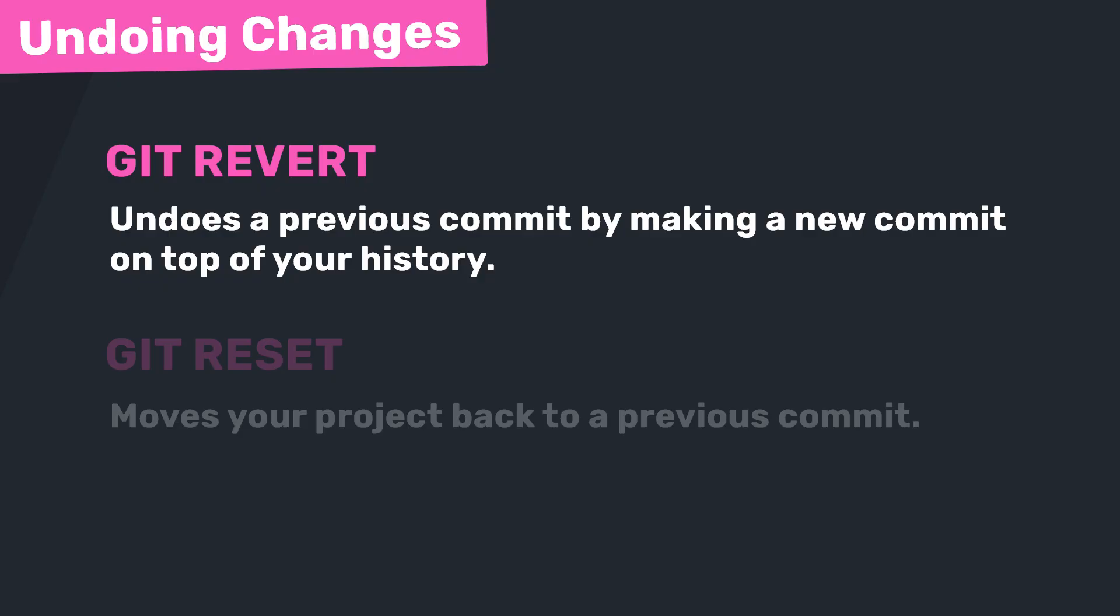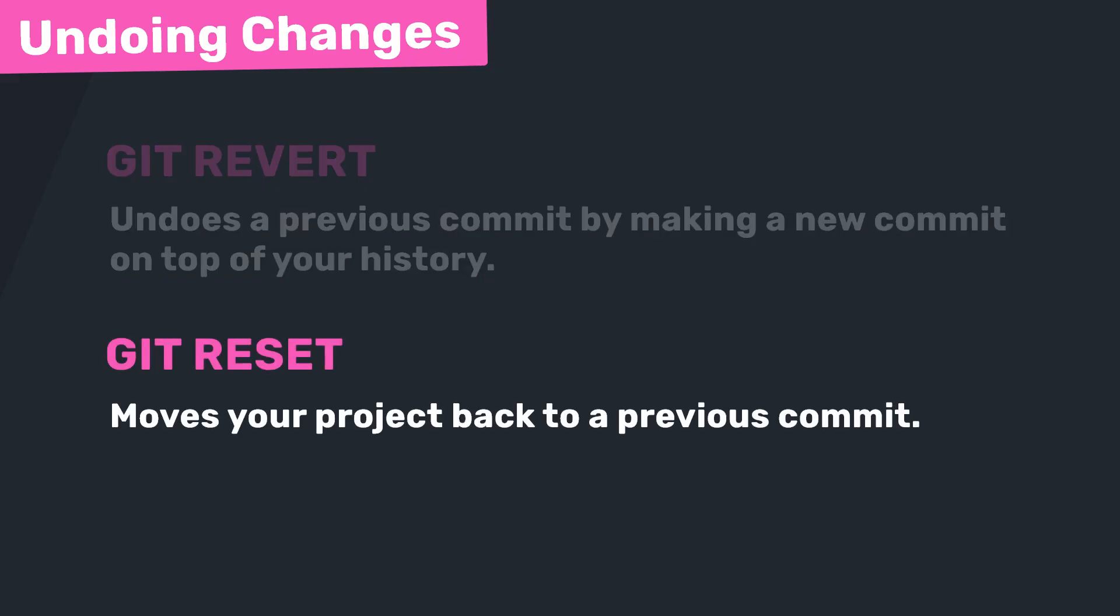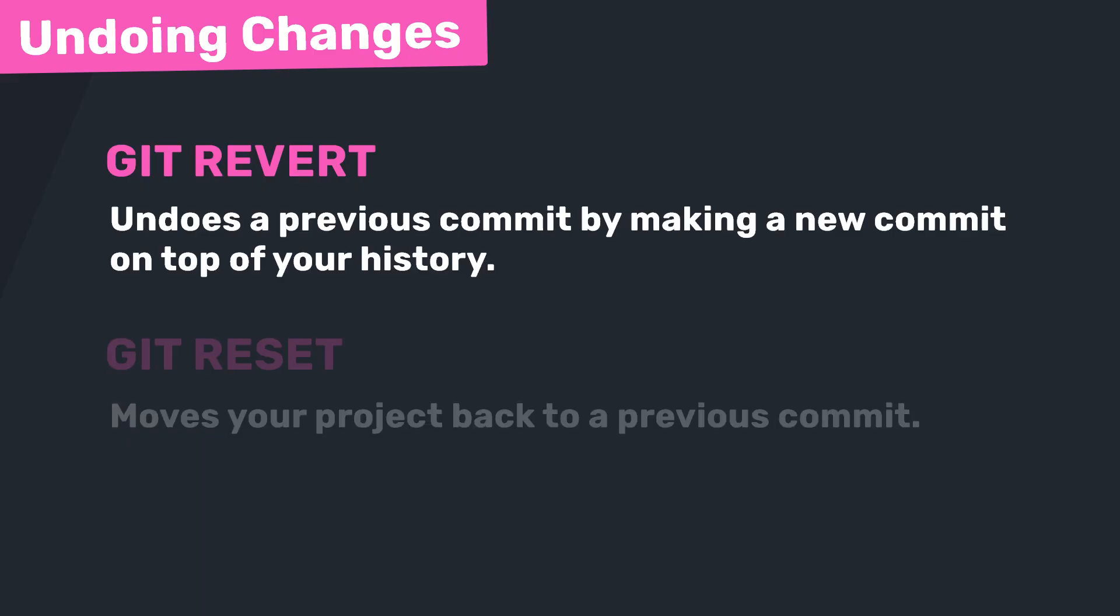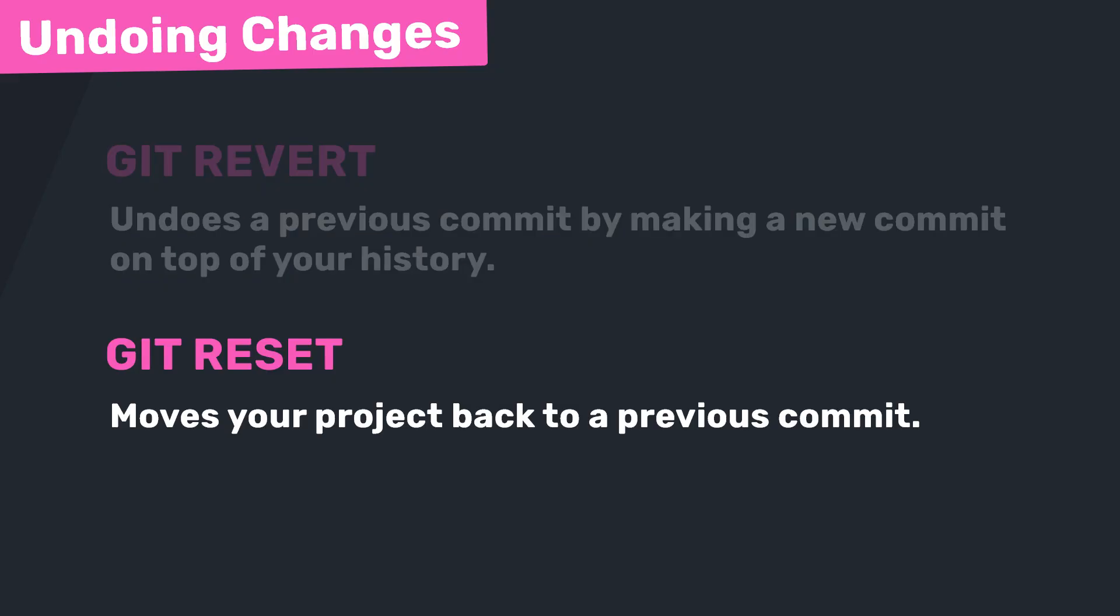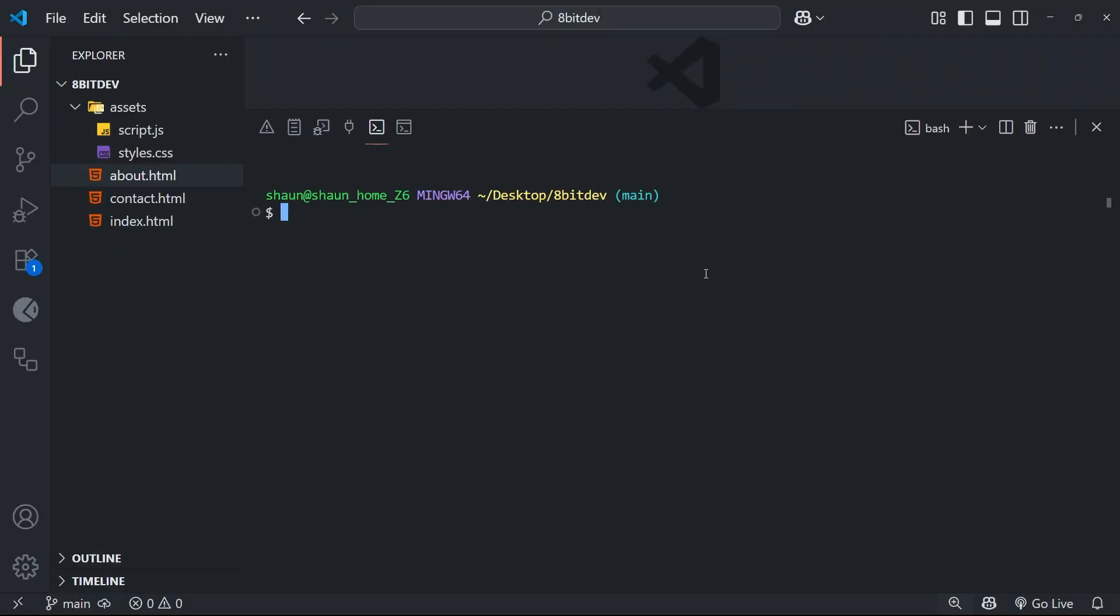And git reset moves your project back to a previous commit, as if you're traveling back in time inside your project. So git revert, even though undoing previous changes, actually adds to your commit history, and git reset rewinds to another point in your history.